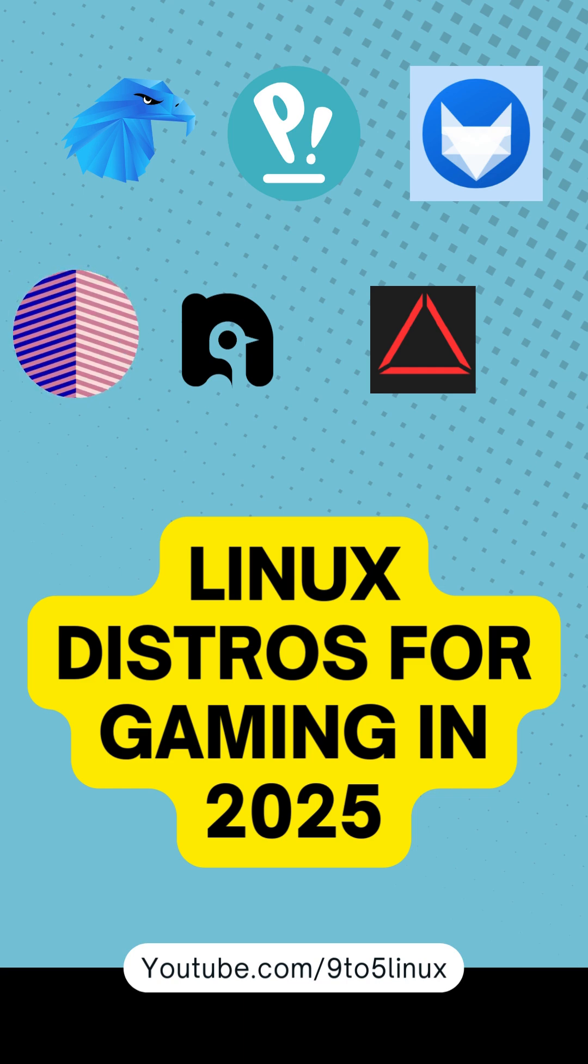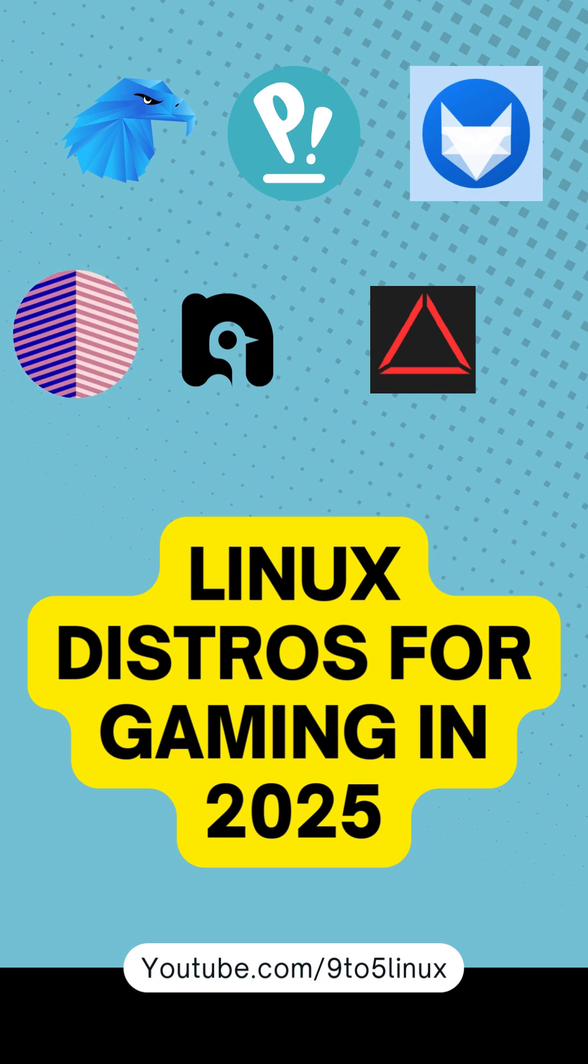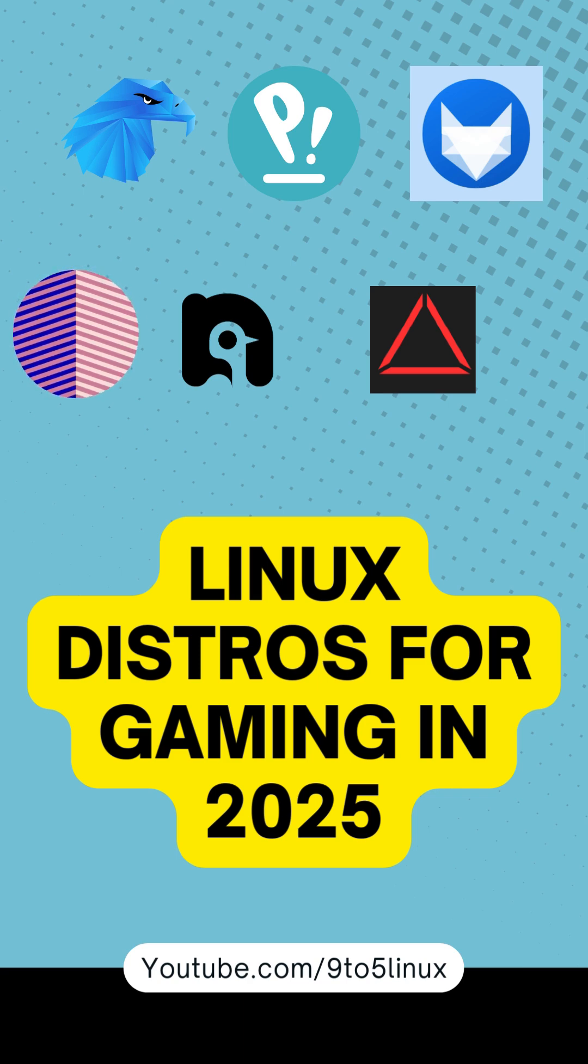So which distro will you try? Comment below, and don't forget to like and subscribe for more Linux gaming content.